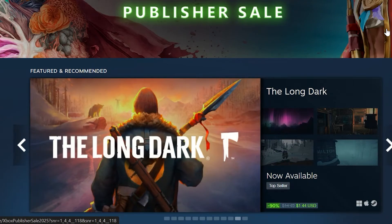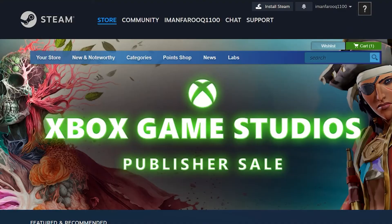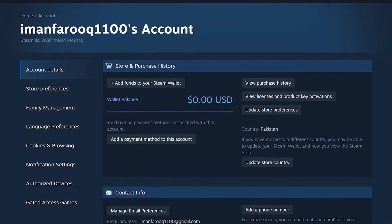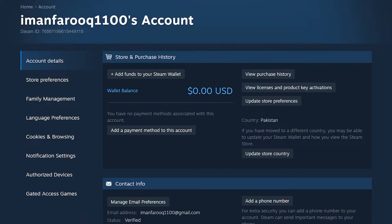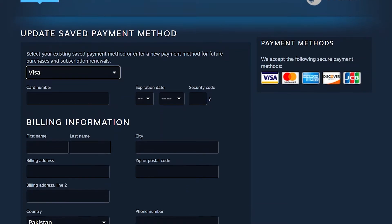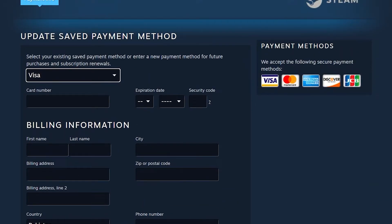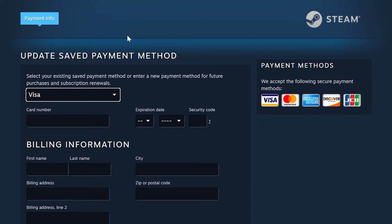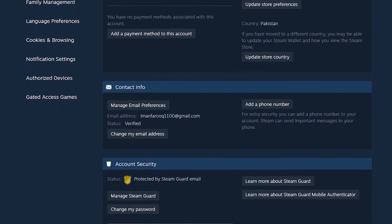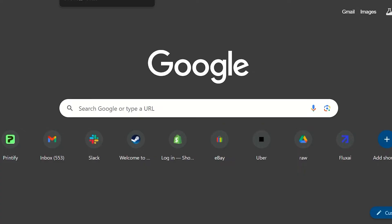One of those resale websites we'll work with is Skinport. First, head over to your account settings on Steam. Go to account details, where you can see your wallet balance and payment methods. Keep in mind that even if there's an option to add payment methods, those can only be used to add money into your Steam wallet — you can put money in, but you cannot take it out. So there's no point in that for our purposes.